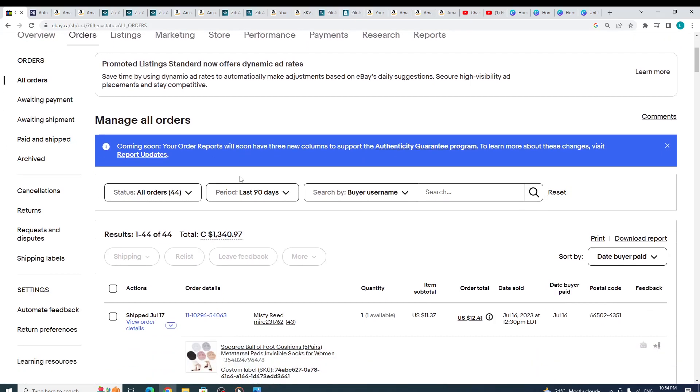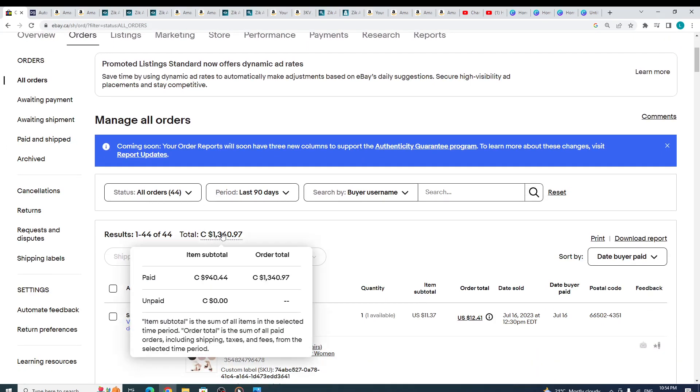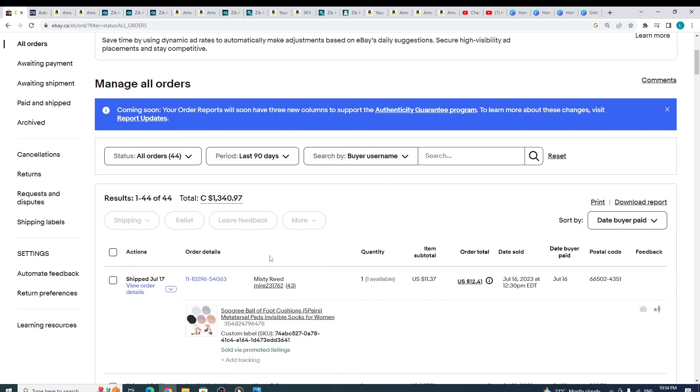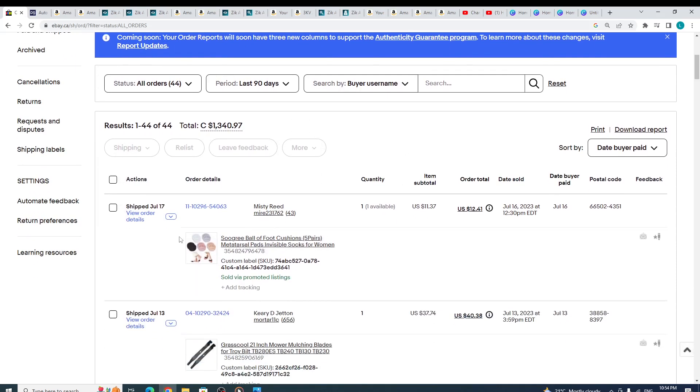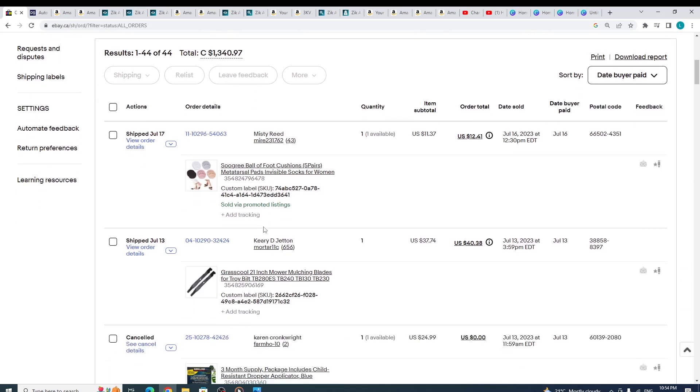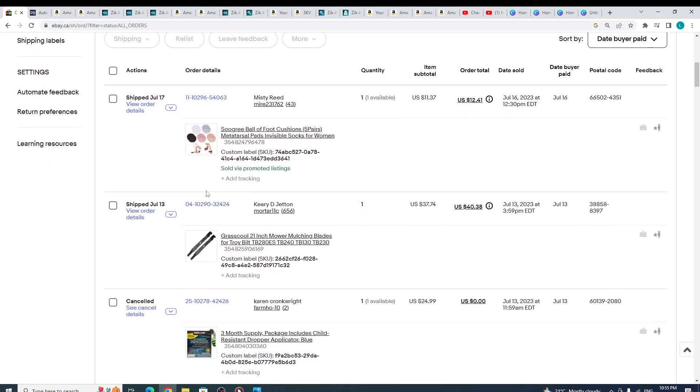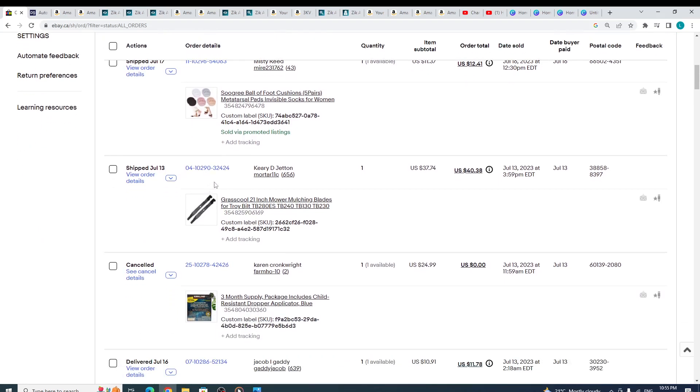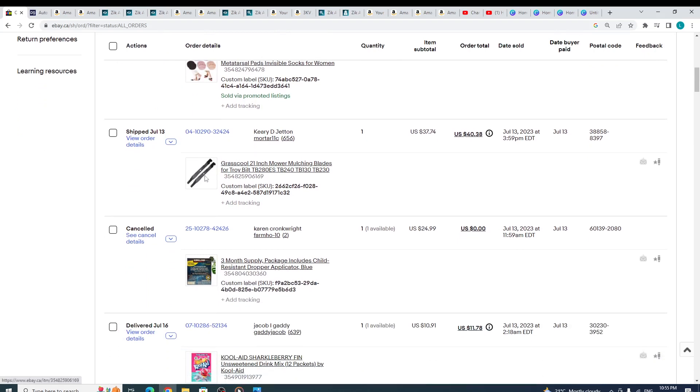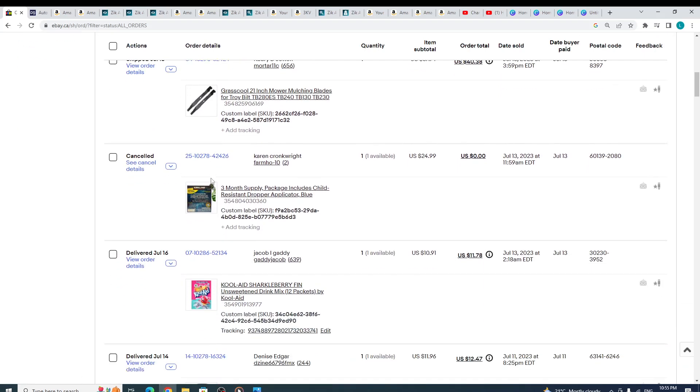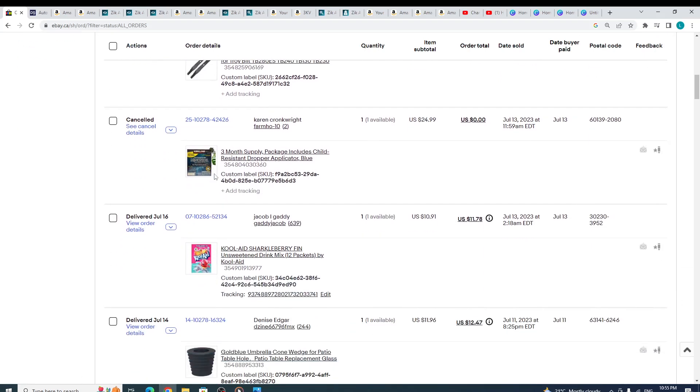As you can see, my sales—booyah! Yeah, this is my sale. And these are my orders that they sold for me.